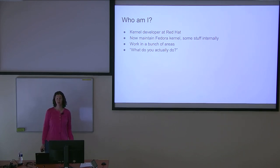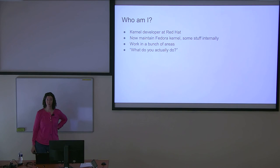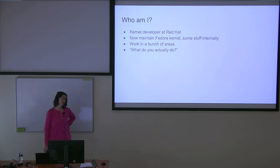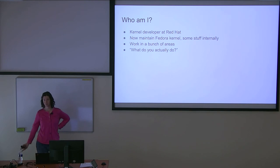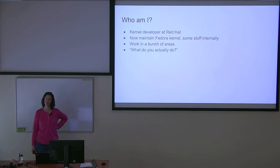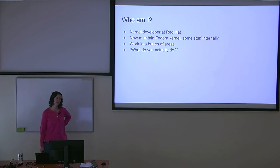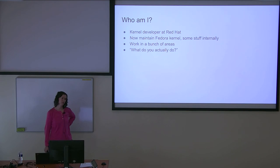My official job title is Fedora Kernel Maintainer. I'm one of three people who maintains the Fedora kernel. This generally involves taking updates from the upstream kernel, fixing Fedora bugs, generally keeping the Fedora kernel going.